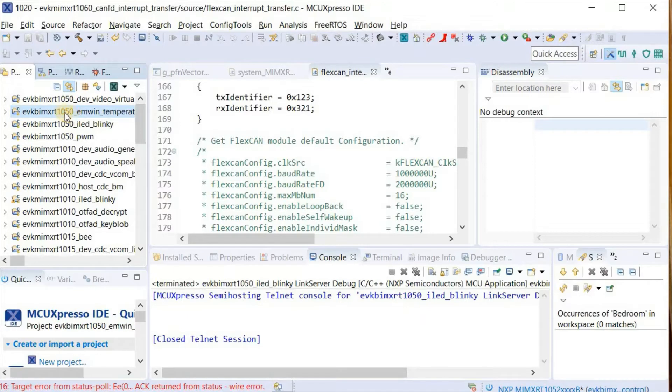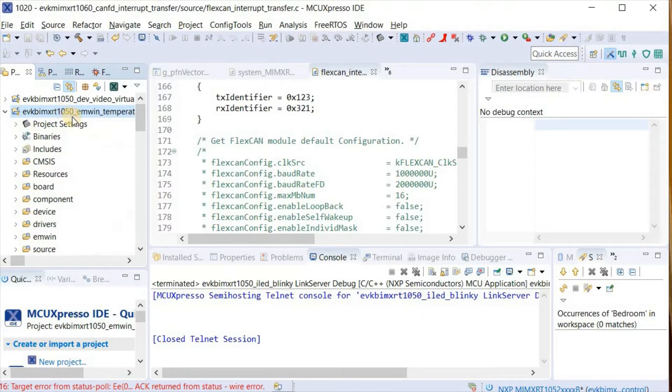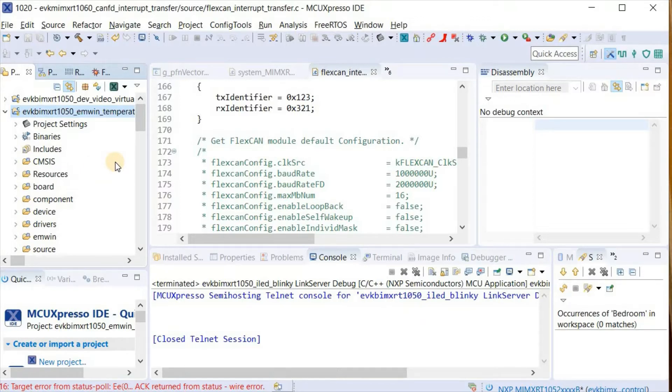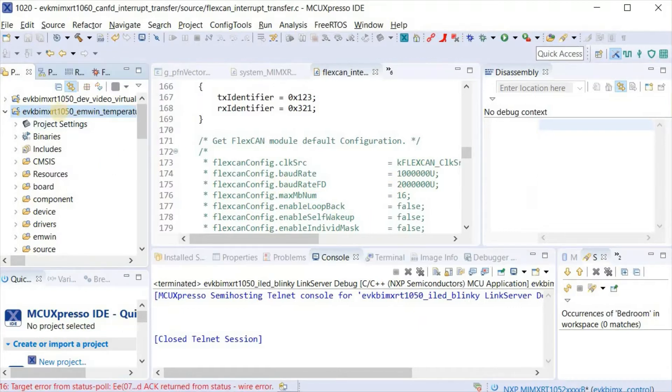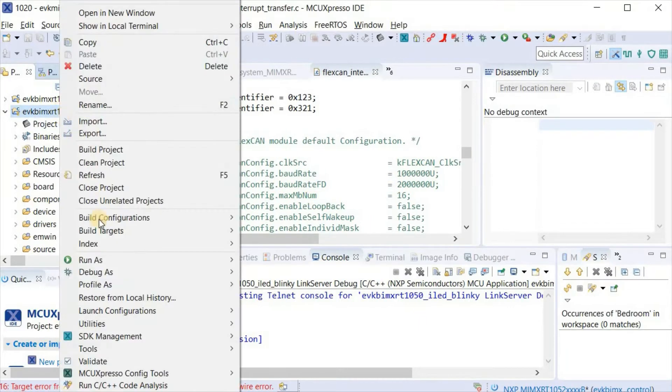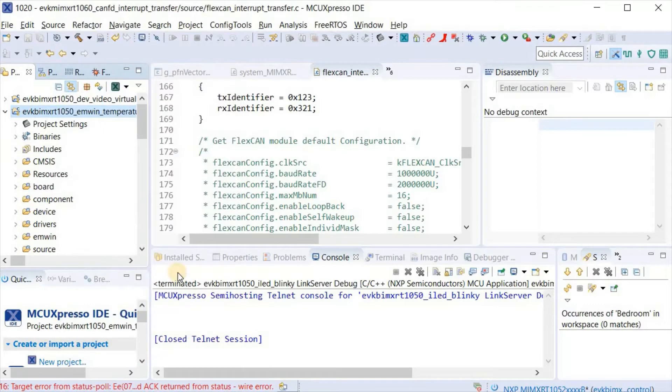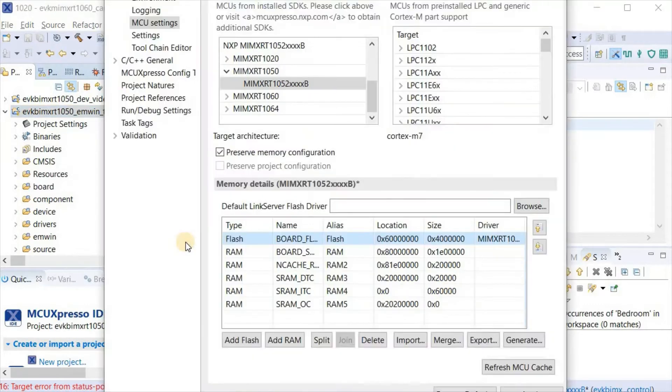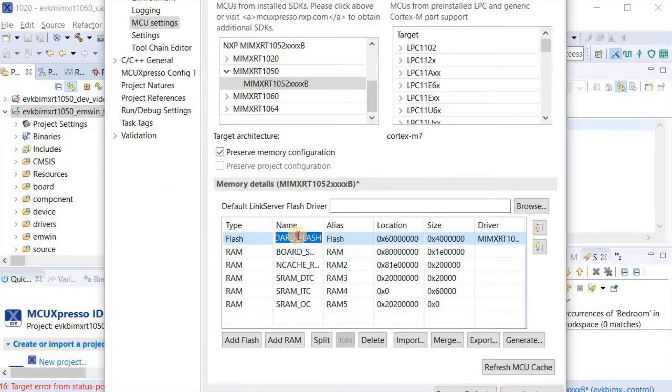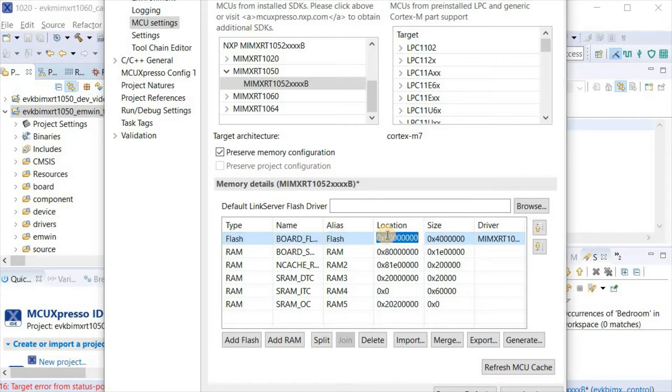In MCU Expresso I'm again going to use the EM wind temperature demonstration because it uses the TFT display and gives more credibility than just a blinky project. I'm first opening up the project properties to look at its memory map. Here we can see its onboard flash. We don't want to use that because we want to run it from the internal instruction memory.